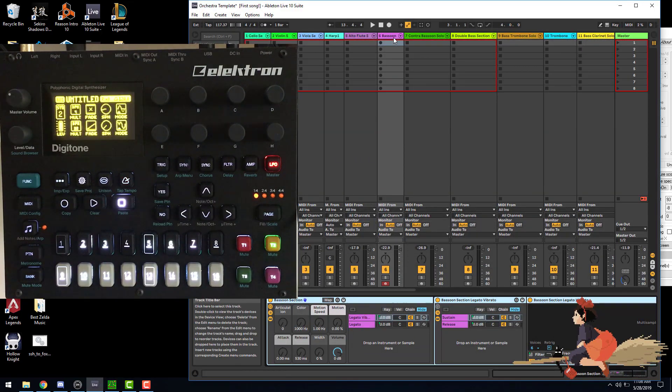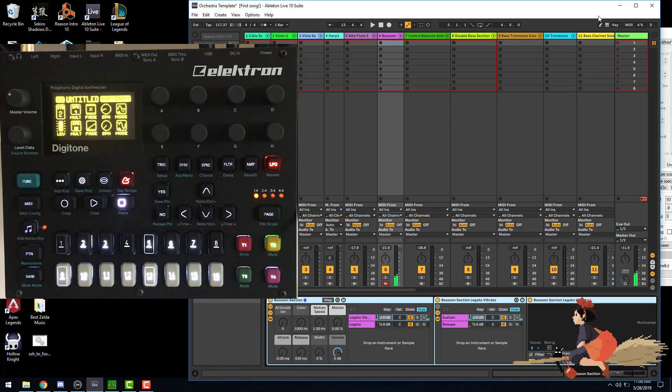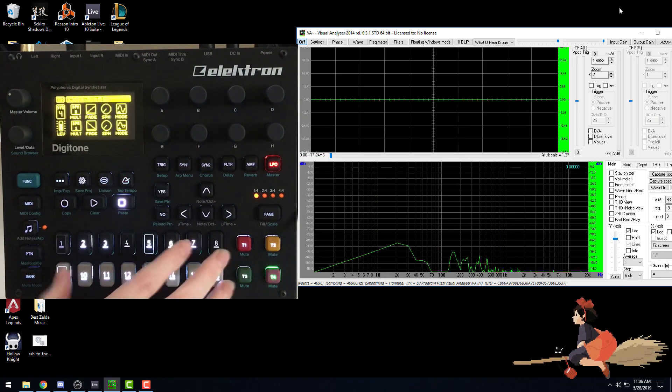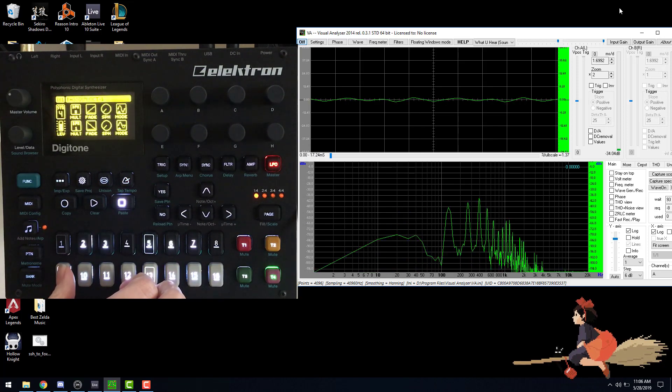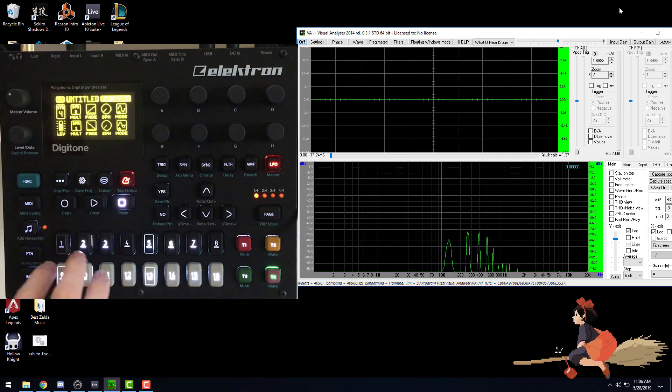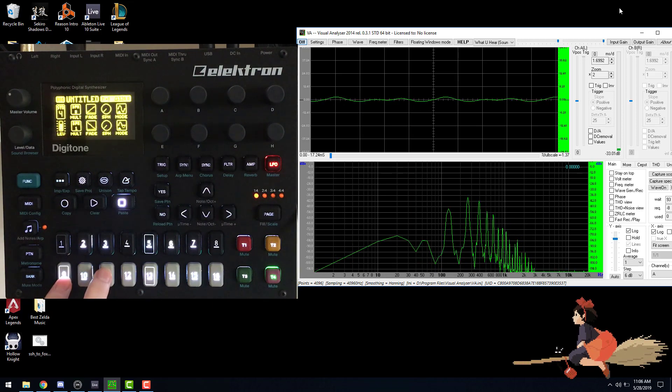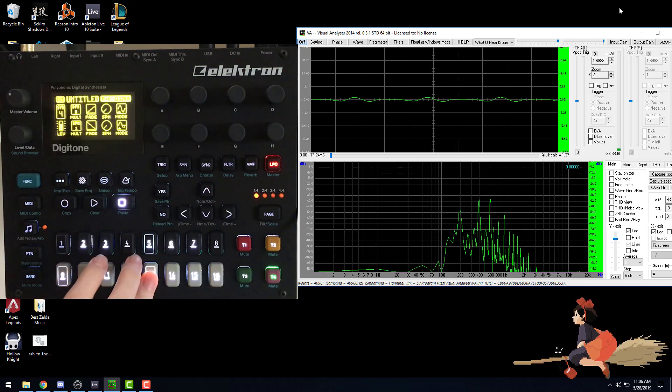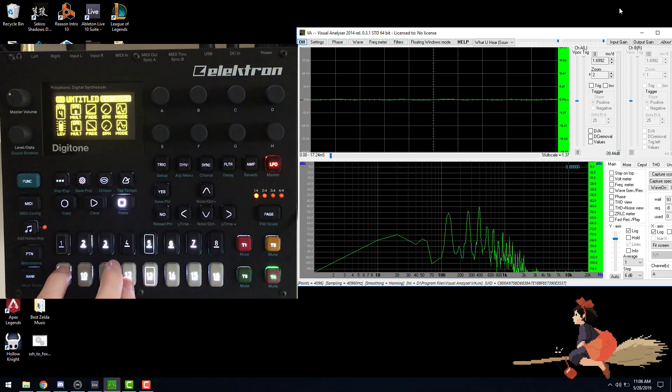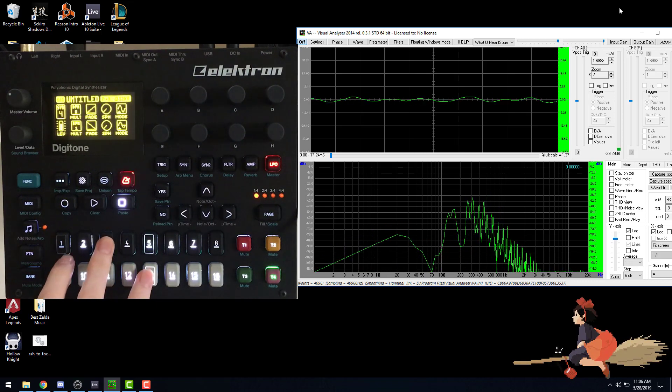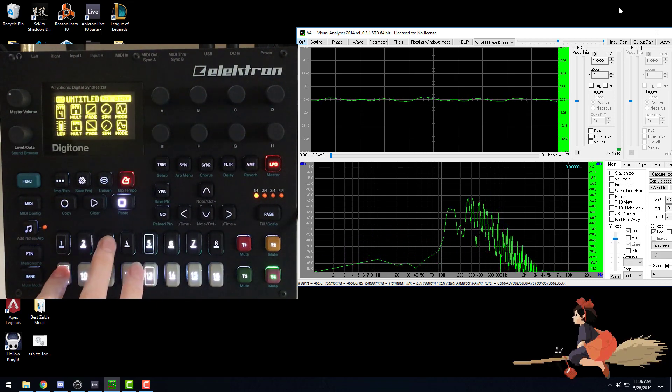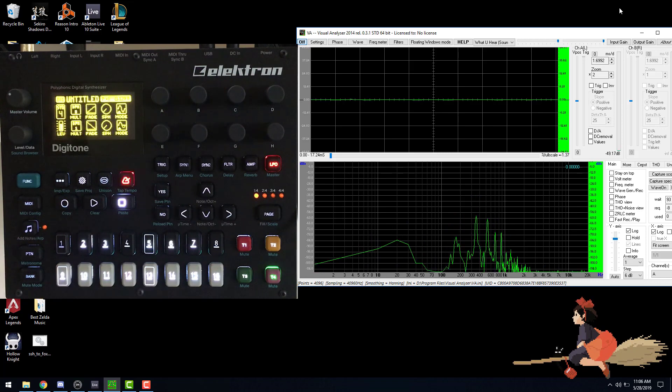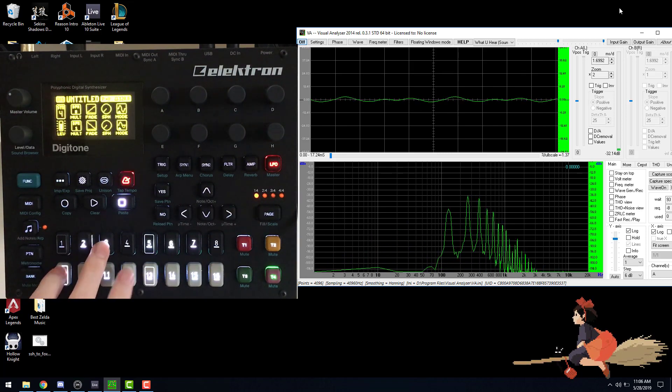So here's a bassoon instrument that I modeled. They're also pretty close, but not exact.